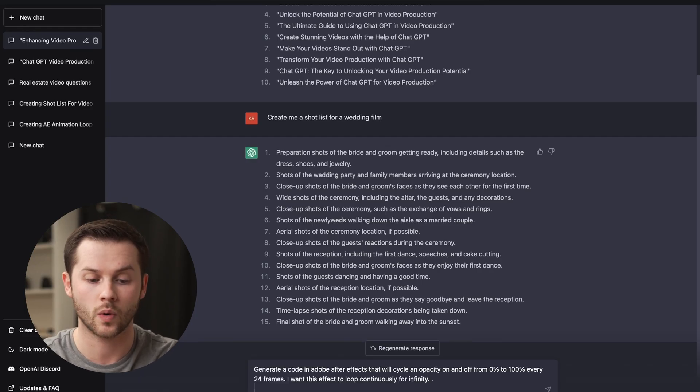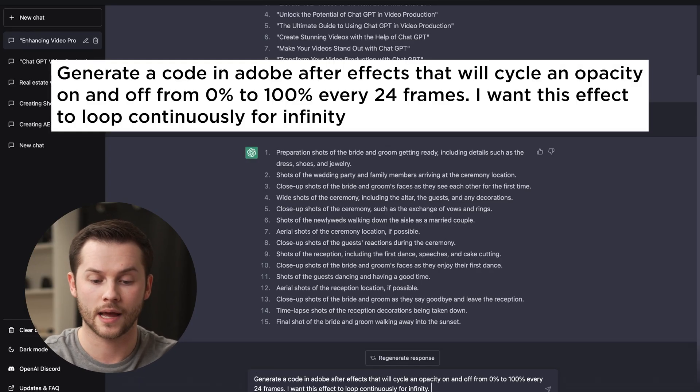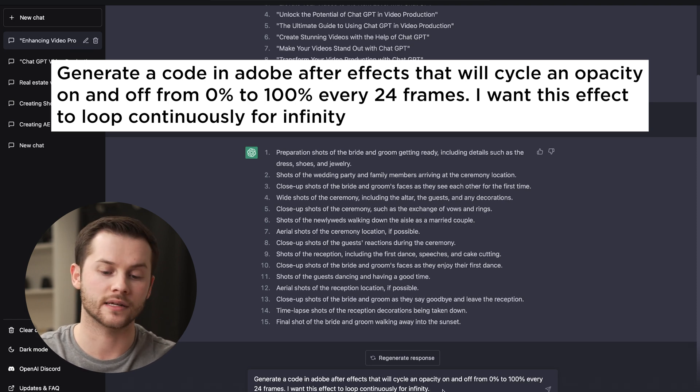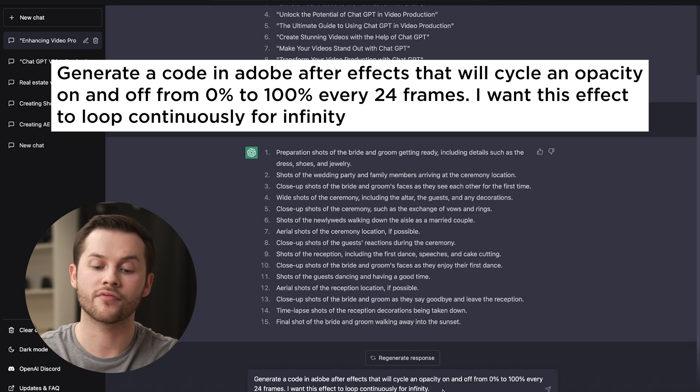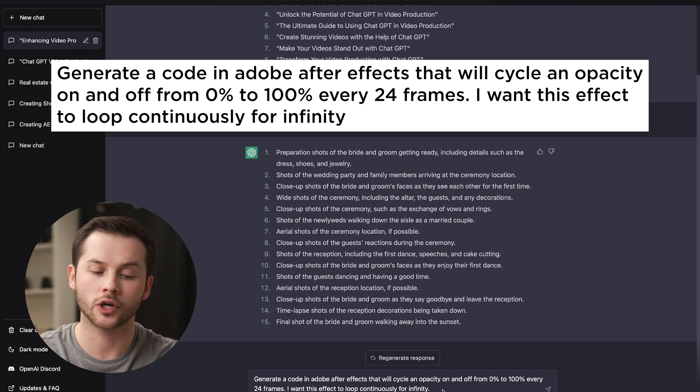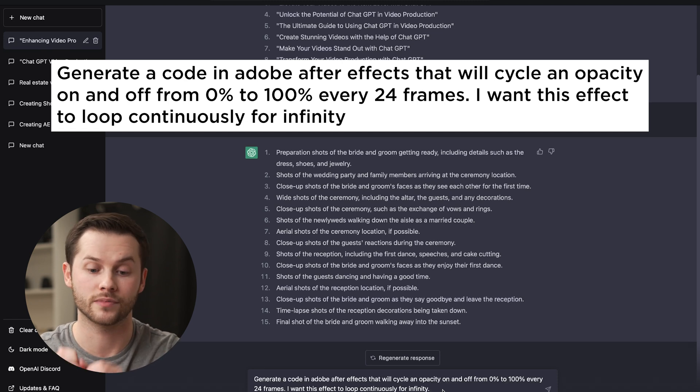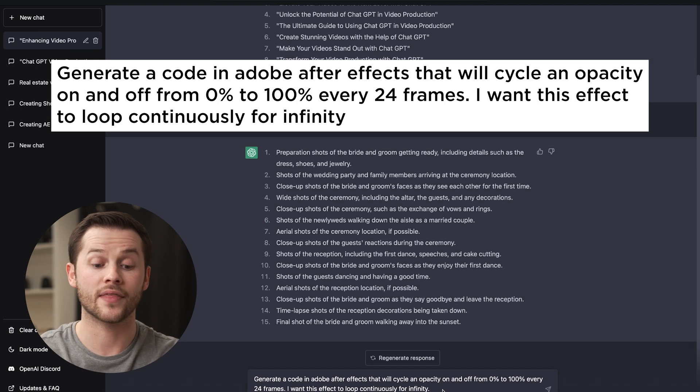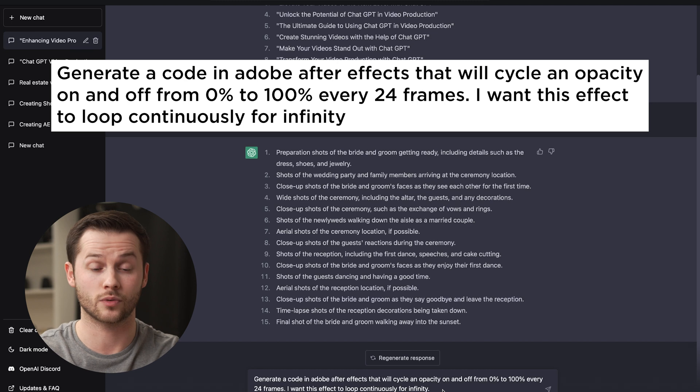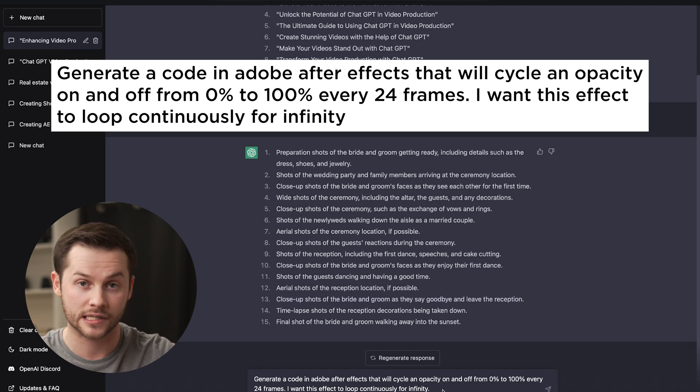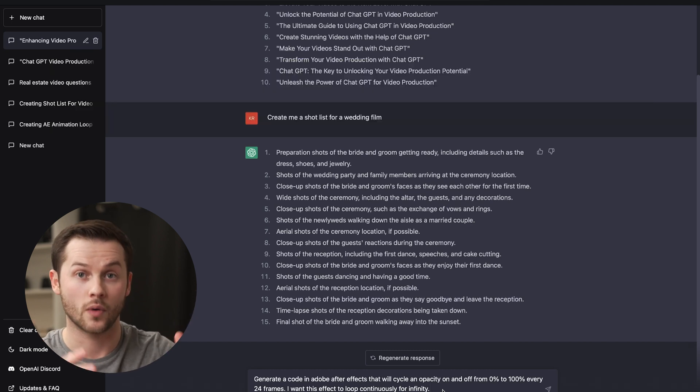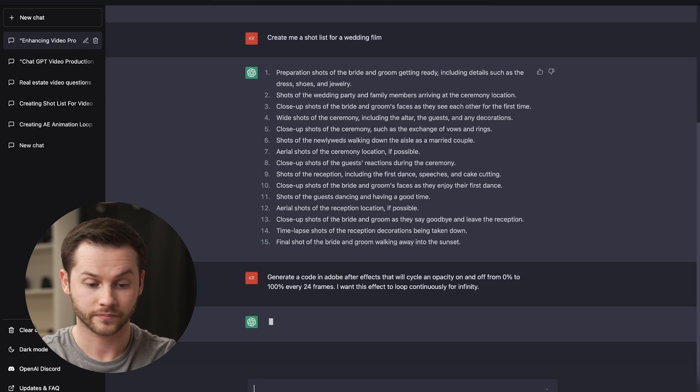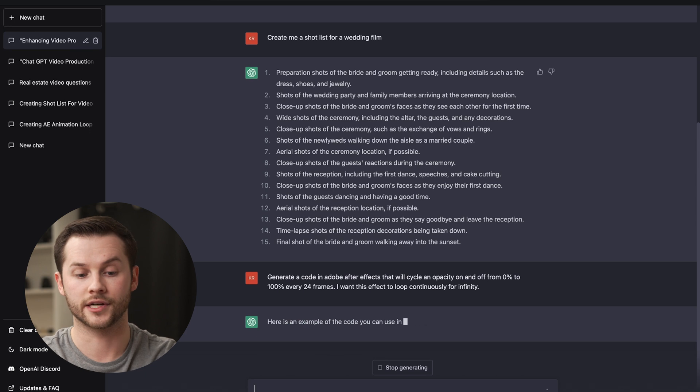That action will just be repeatable by whatever code you entered in the Expression Editor. I'm asking it to generate a code in After Effects that will cycle in opacity, which is like the transparency, on and off from 0% to 100% every 24 frames. So if you were doing 24 frames a second, that would be every one second. And then I also want this effect to loop continuously for infinity. So as long as I want my composition to be, I want this to just continue looping every one second, going from on to off, on to off.